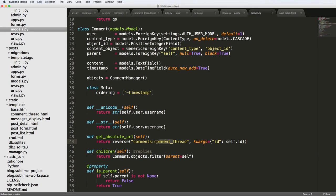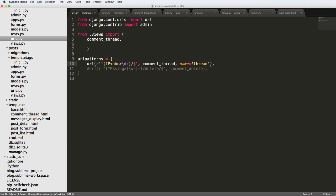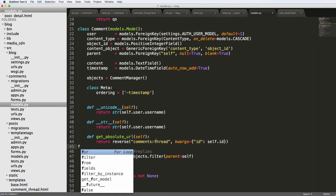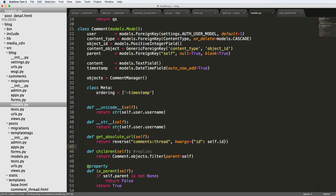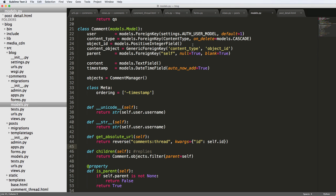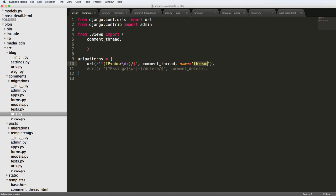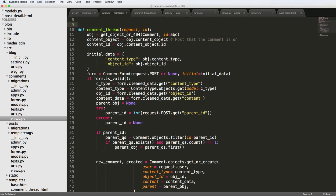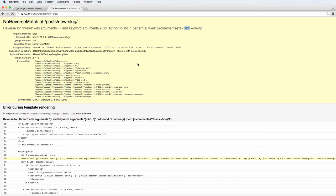Maybe it's not comment_thread but just 'thread' — and that can be validated by our URLs. Yes, the URL name is 'thread', and the namespace in the blog is 'comments'. So the reverse should be 'comments:thread'. Also, we changed all those things to 'abc' earlier — let's go back and change them back to 'id' everywhere they should be: id, id, and id.